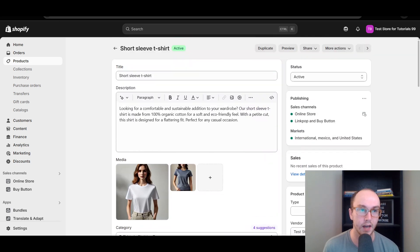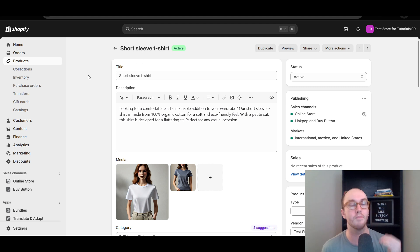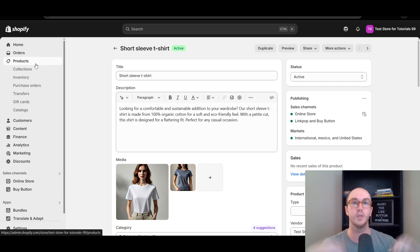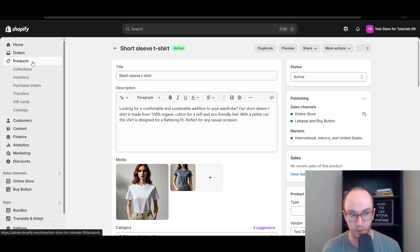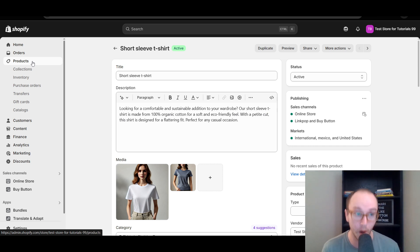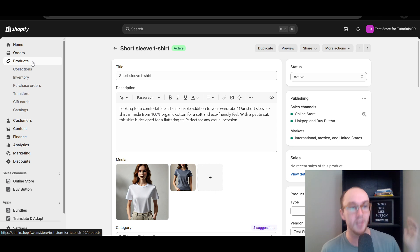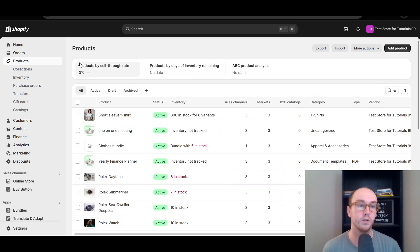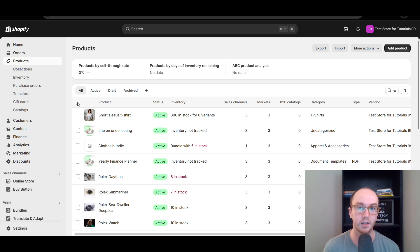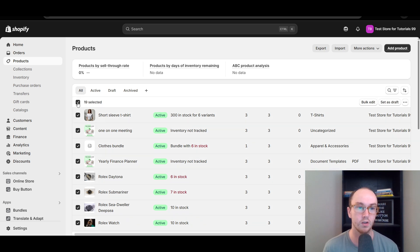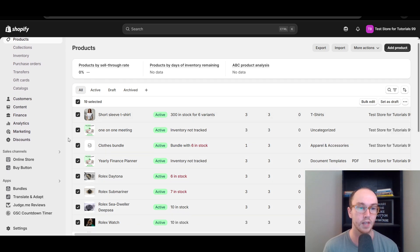Now that is for editing a single product at a time. If you want to edit multiple at once — let's say you're an SEO strategist working on a client's site and they have a lot of products you want to improve — this is how you do it in bulk. Go to Products, and then use the bulk selector. You can select all 19 products at once.